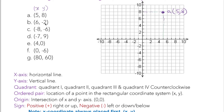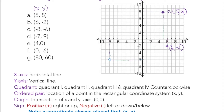The next point is B at (6, -2) — so 6 to the right, and y goes down 2 since y is negative. That gives us the point here: 6 to the right and 2 down, so this is point B at (6, -2). Next is point C at (-8, -6) — both are negative so it falls into the third quadrant. Go left 8 and down 6 — that is our point C at (-8, -6).